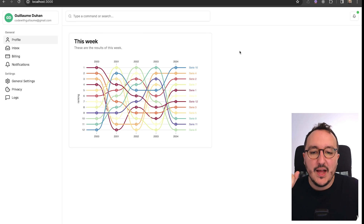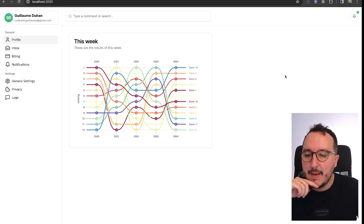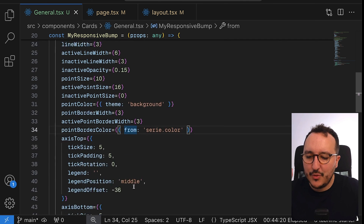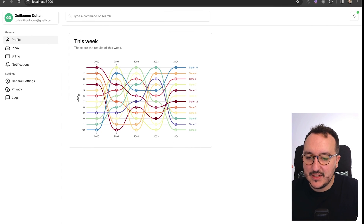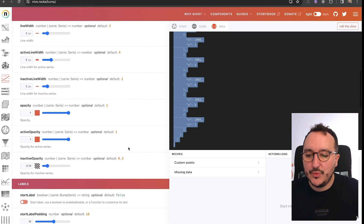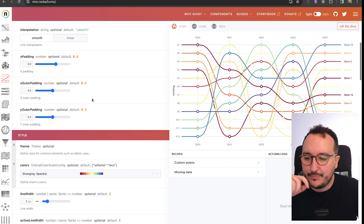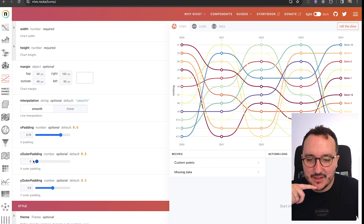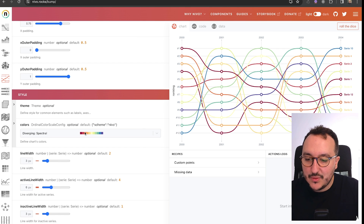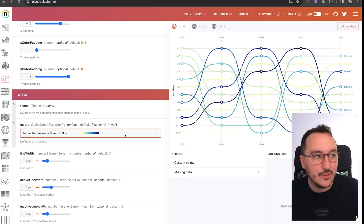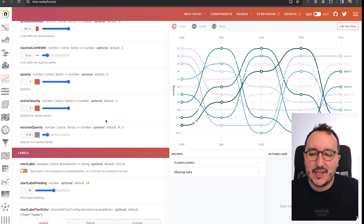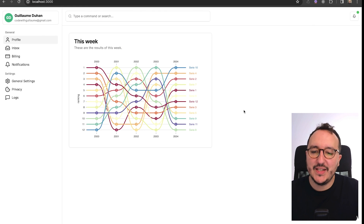I'm going to add more cards to fill the space. If I want, I can change the behavior of the graph — removing some elements like axes, etc. In the Nivo playground I can play with a lot of options: outer padding, colors, active lines, and so on. This is why I love this library — it's really easy to use and highly customizable. We now have the first card of our dashboard. Let's move to the next step.